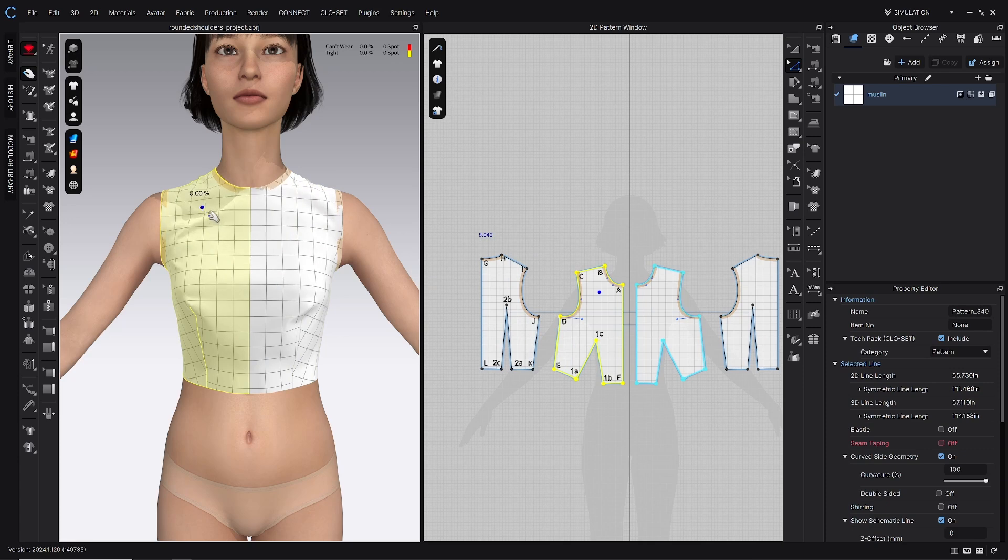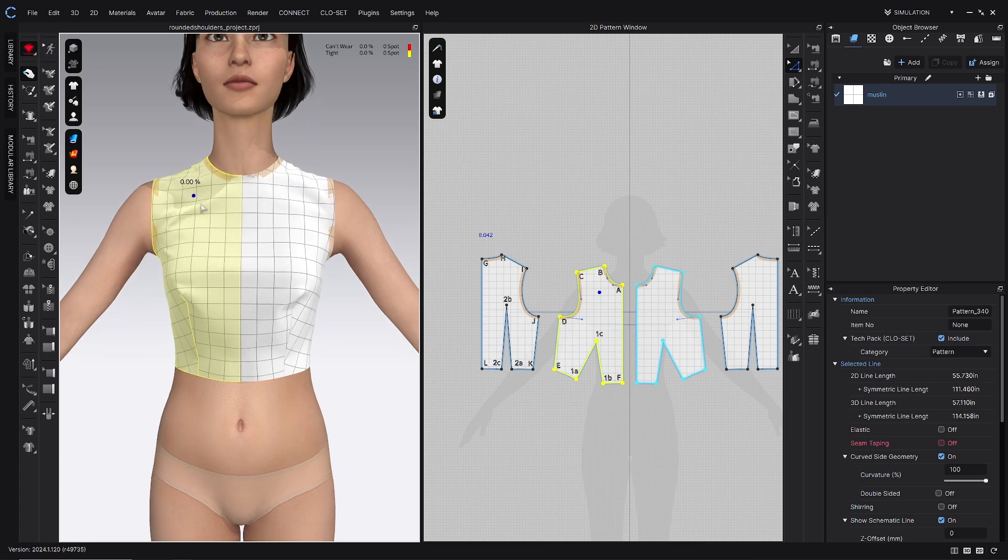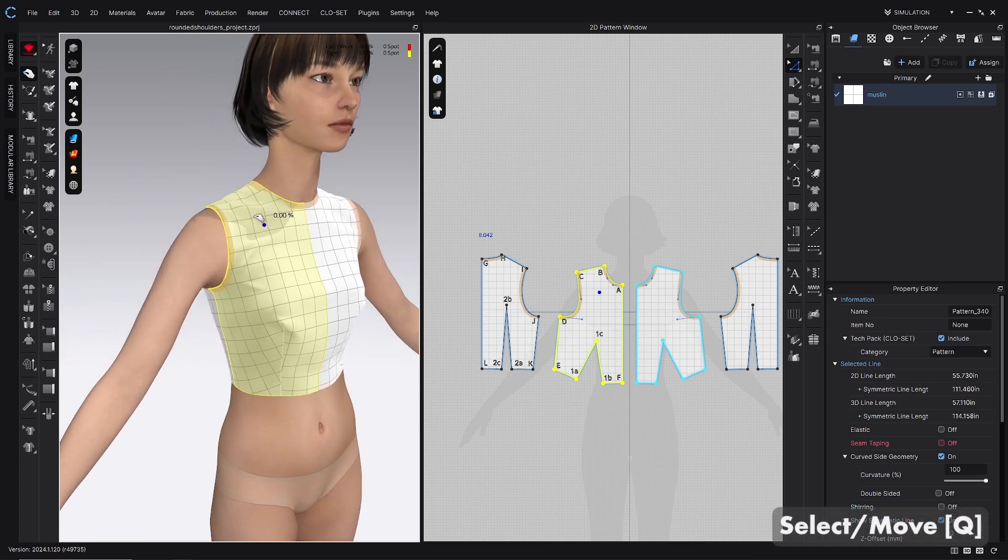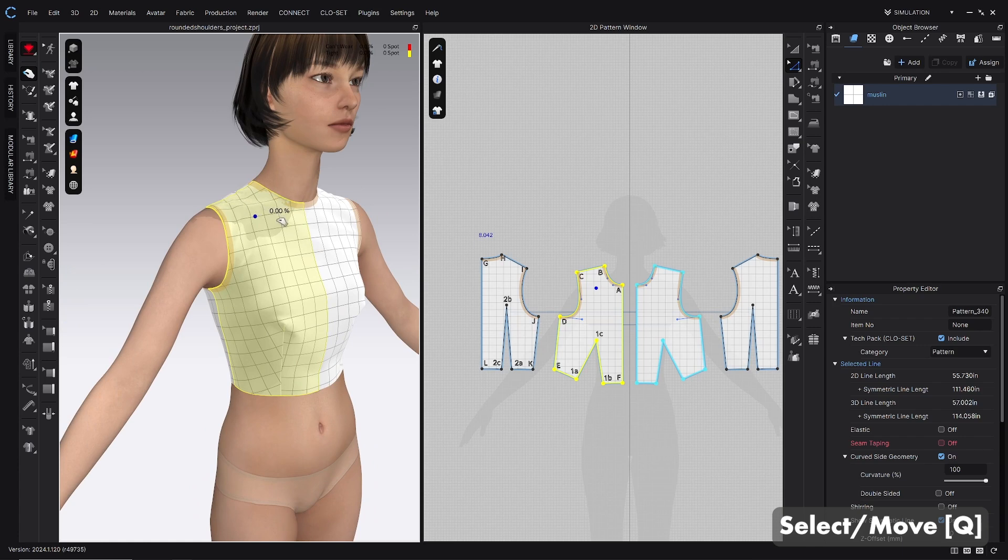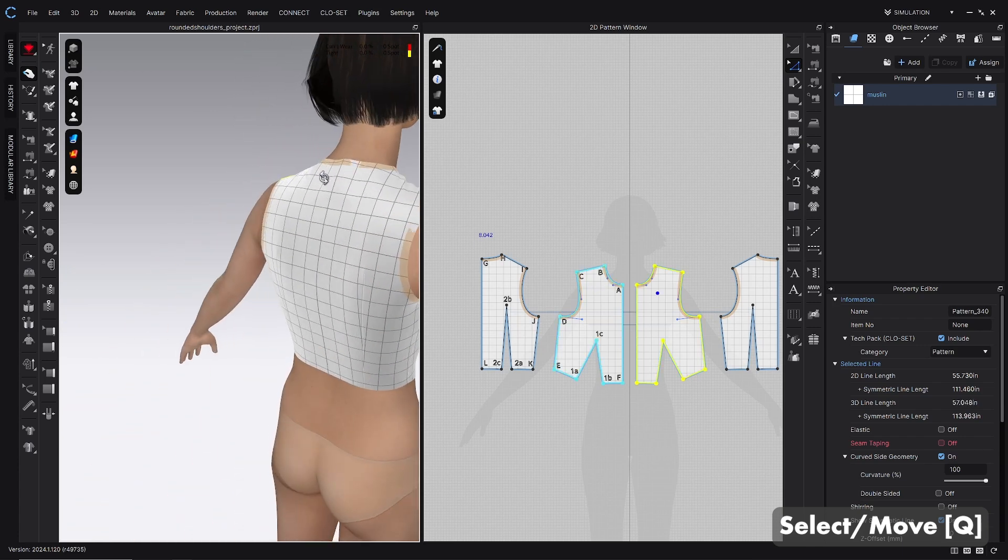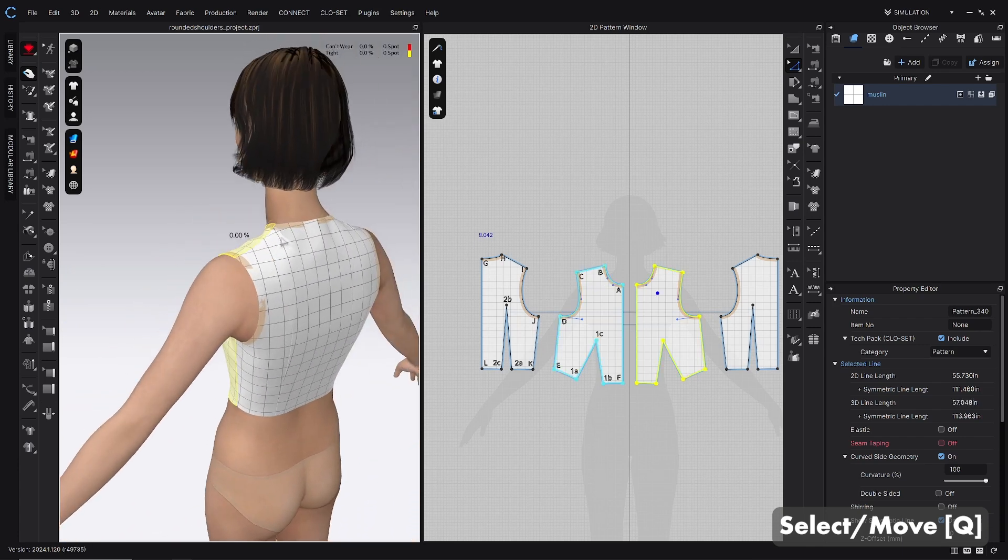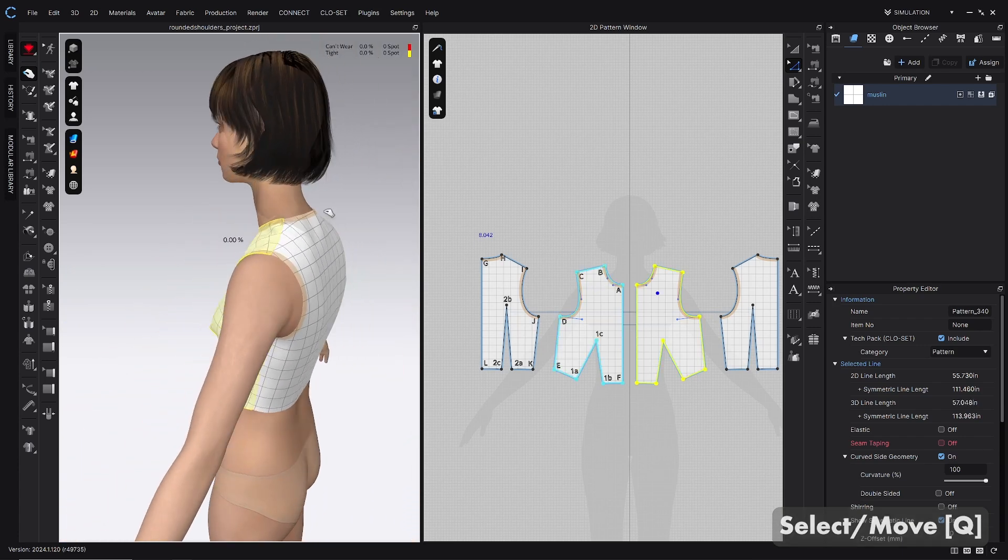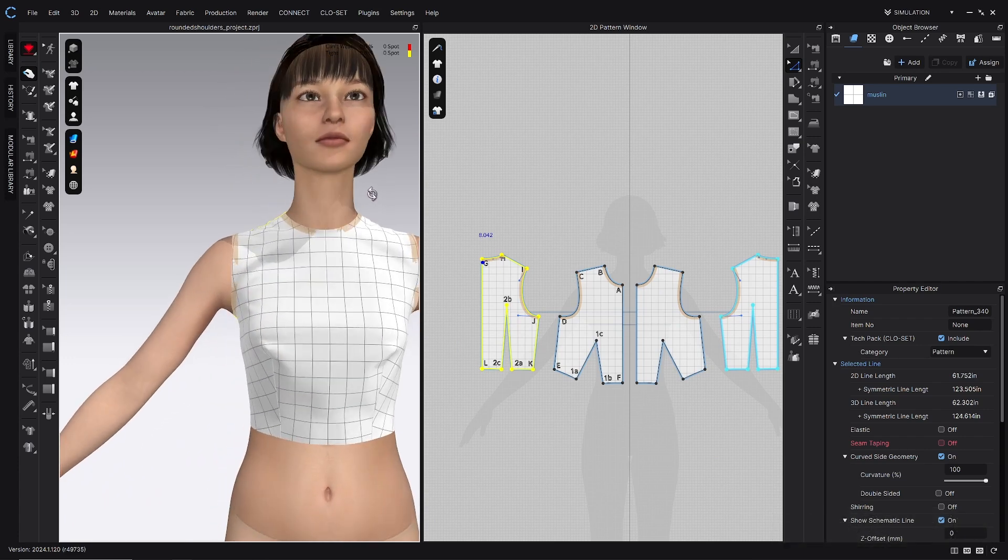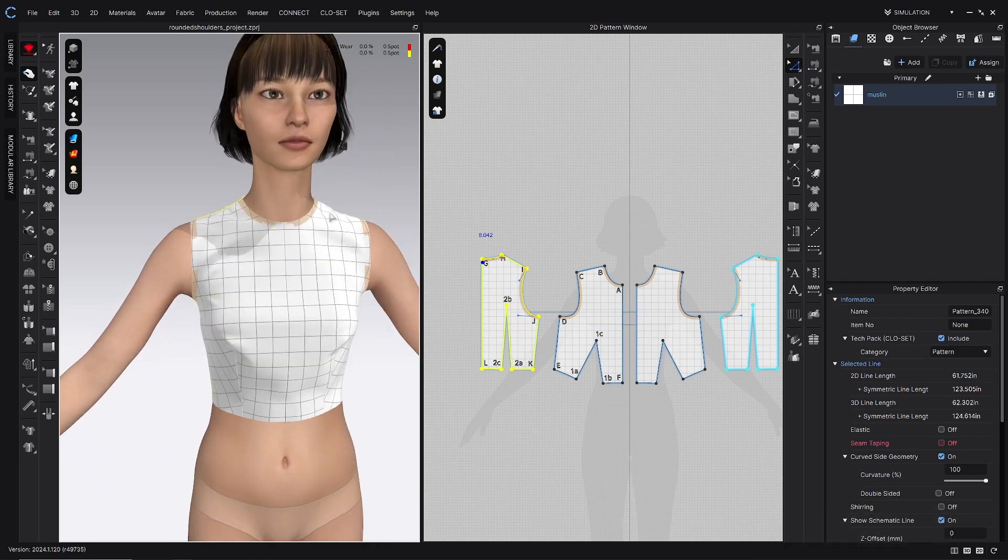Then the last thing that I do is I just use the select move tool while simulating to figure out where these drag lines want to sit naturally, and it also gives me a chance to just look over the garment and see what's really happening here.